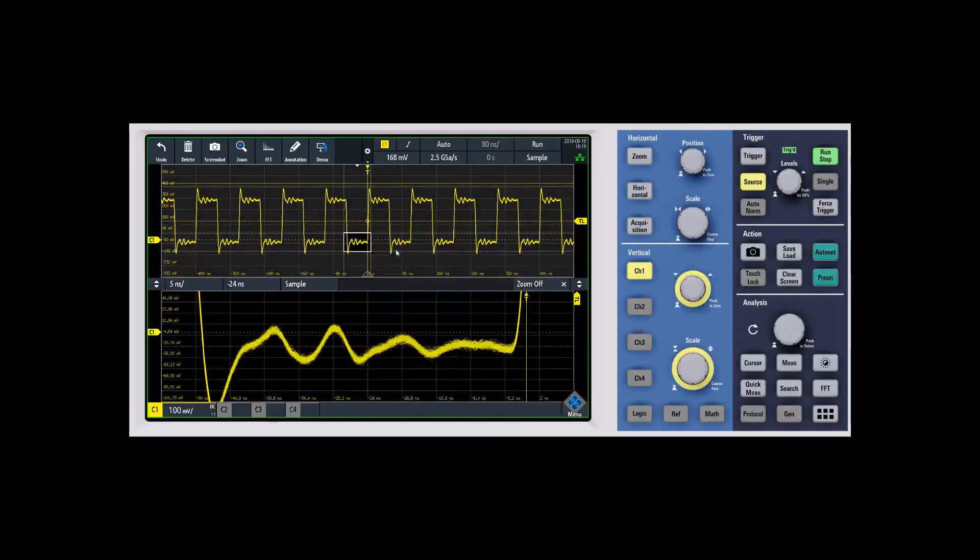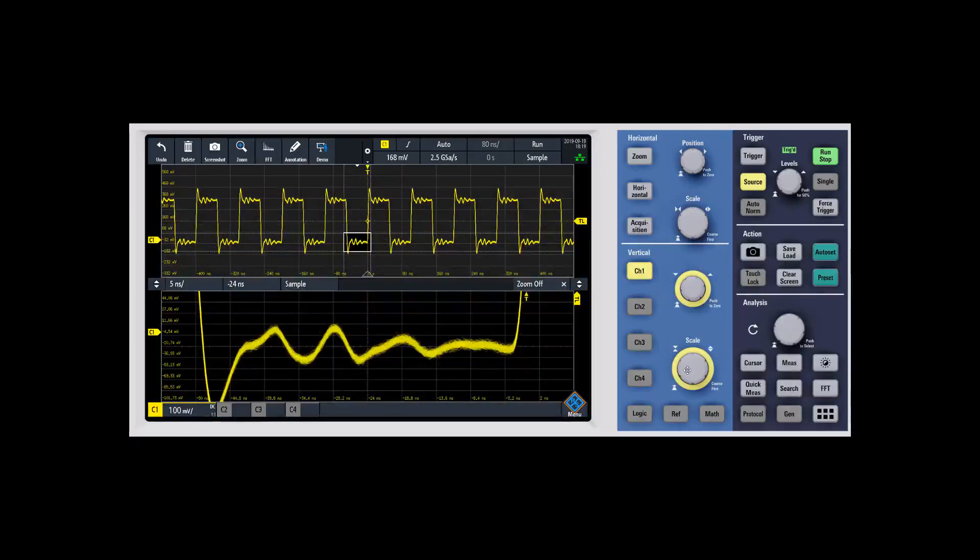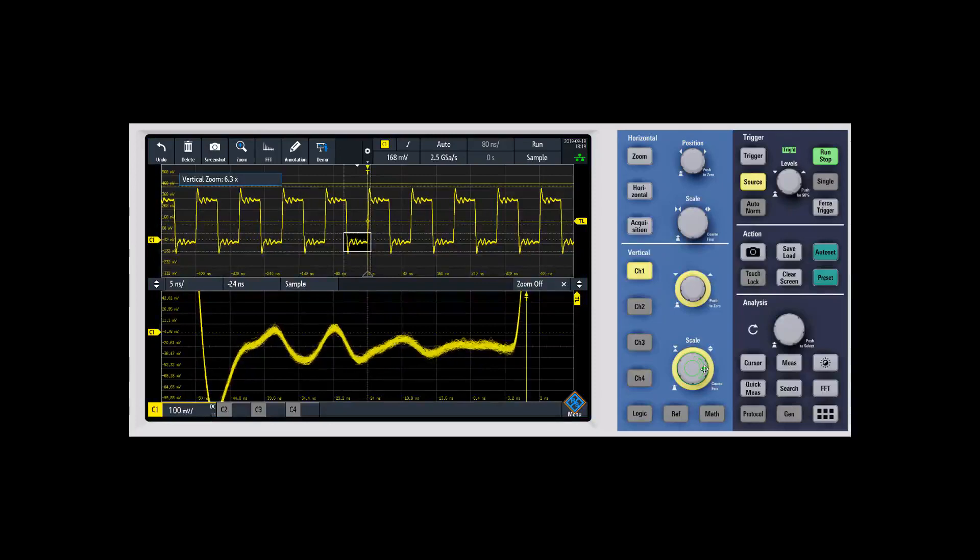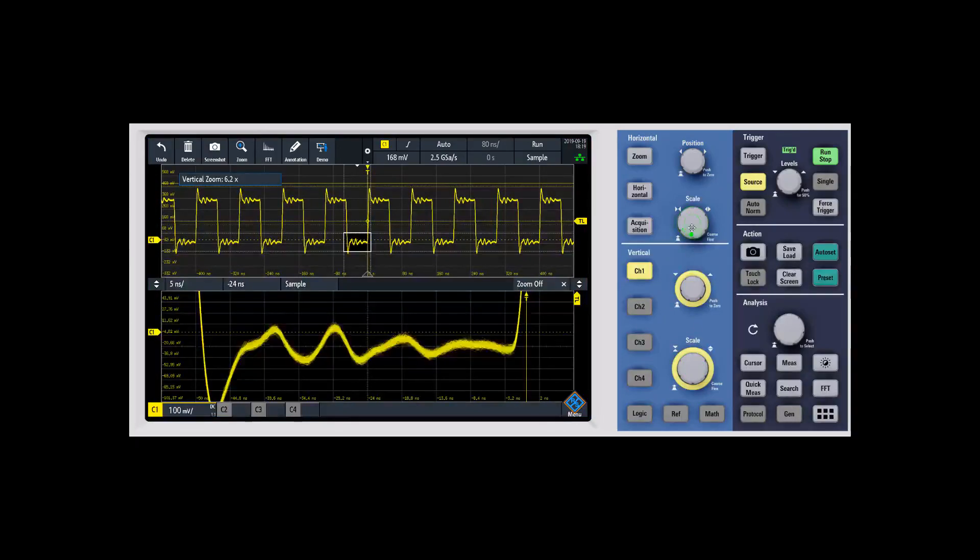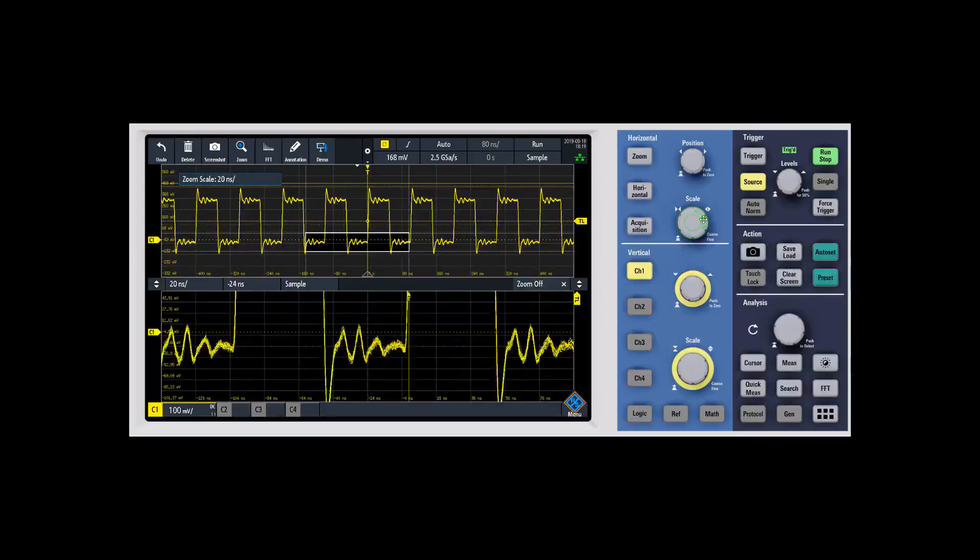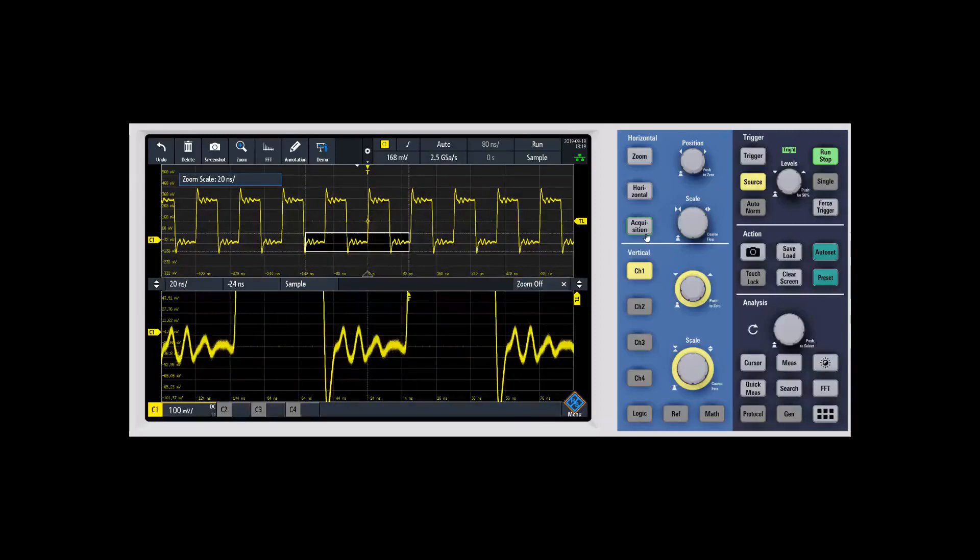You can change the size of the zoom you're looking at by adjusting the different scales, whether vertical or horizontal. That gives you a simple way to adjust it and take a look around.